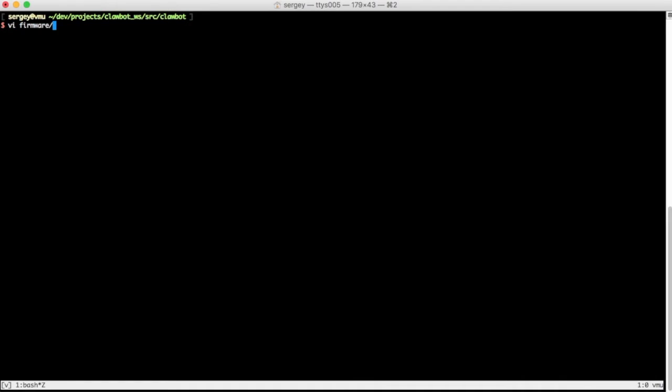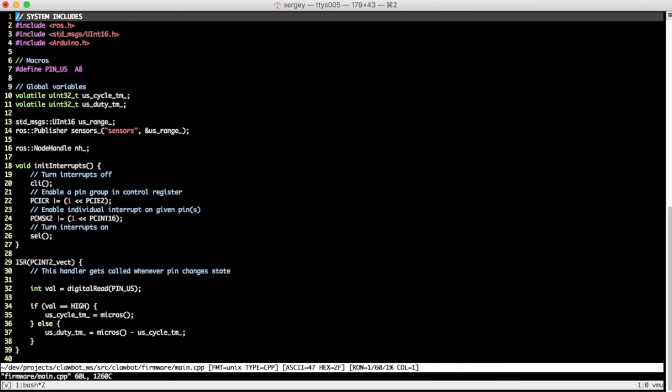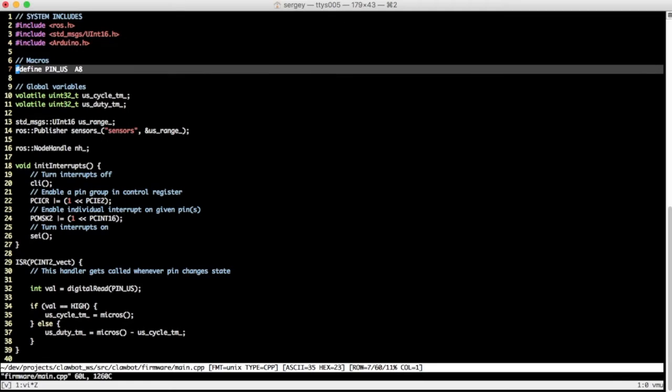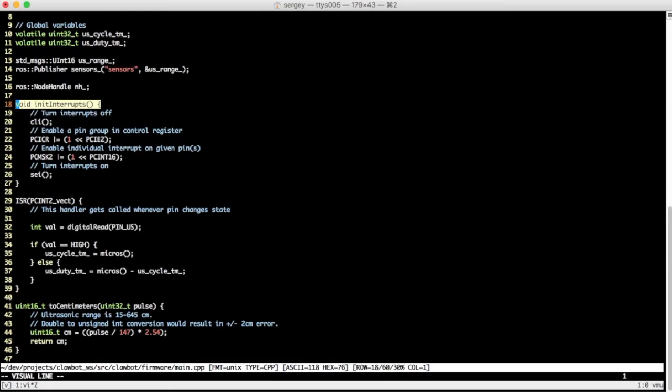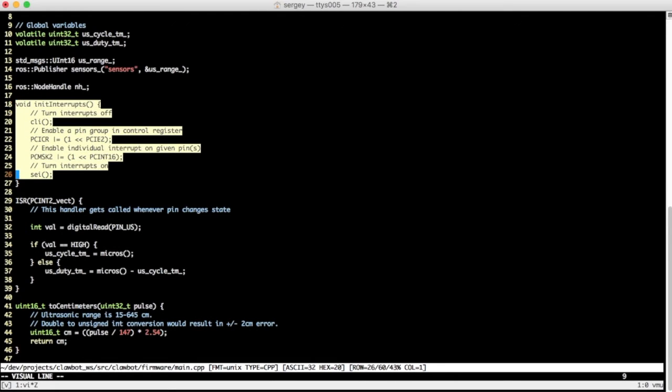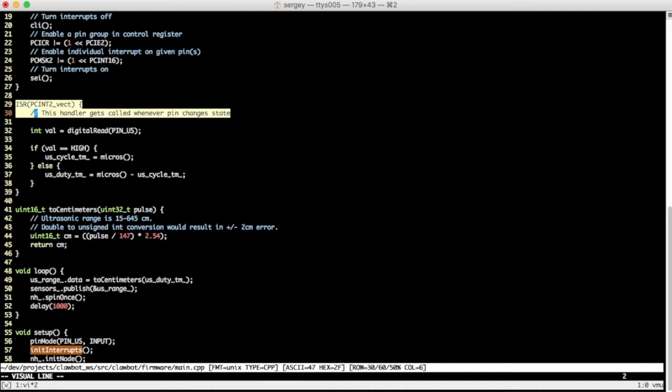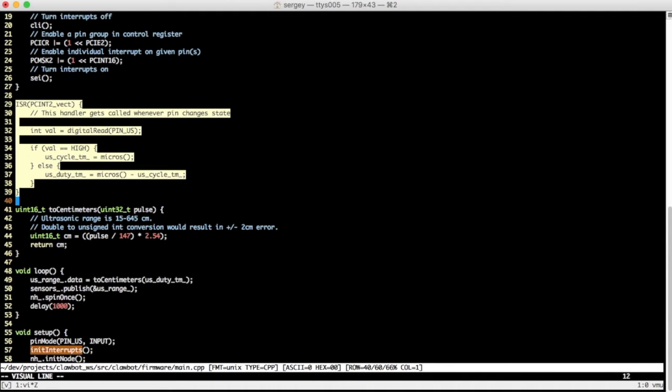Okay, now I need to code the notification mechanism. First, set up analog pin 8 for input. Next, enable interrupt on PCINT16. Next, implement interrupt service routine.